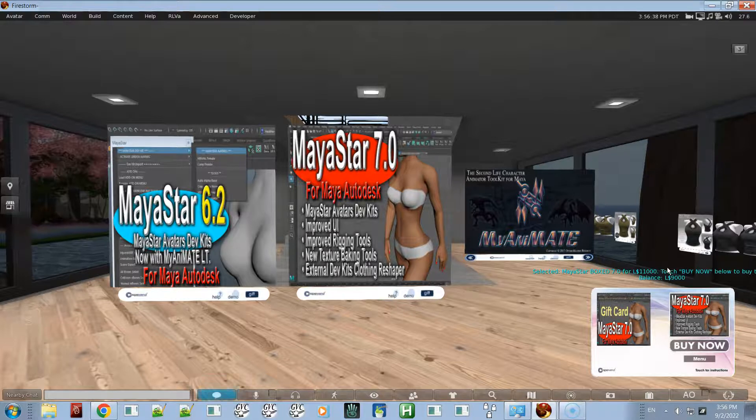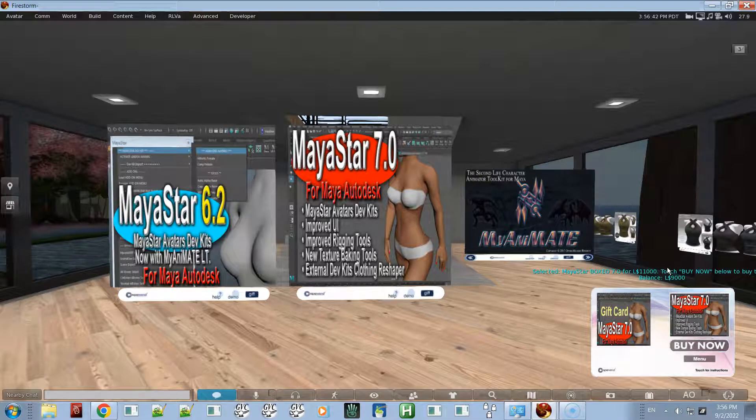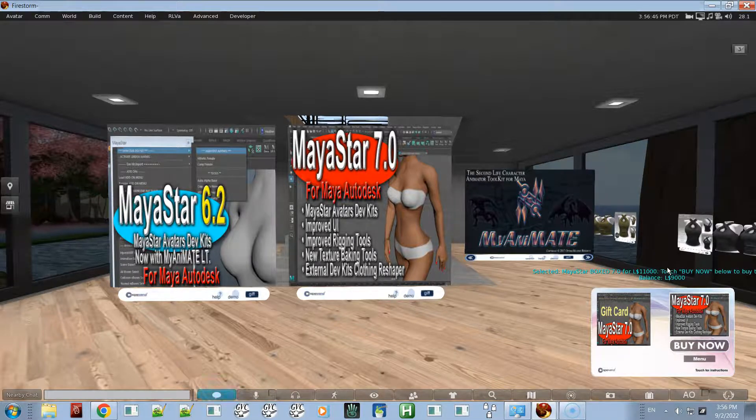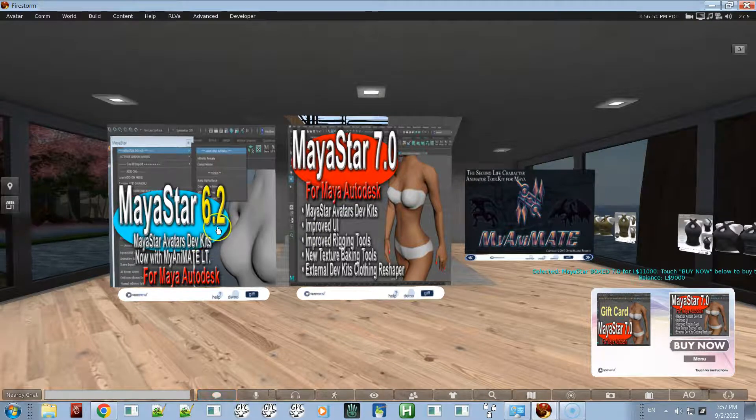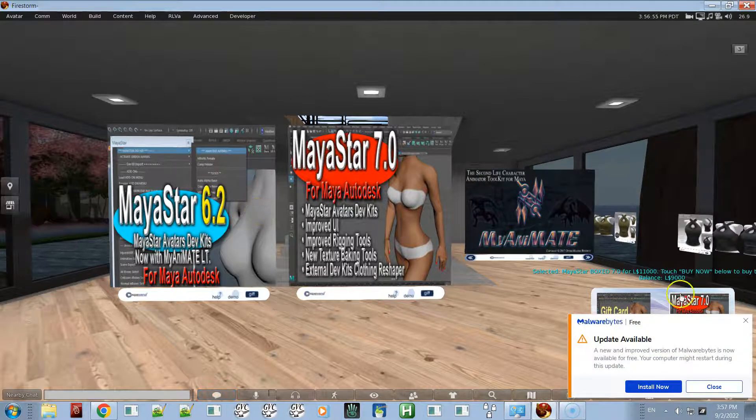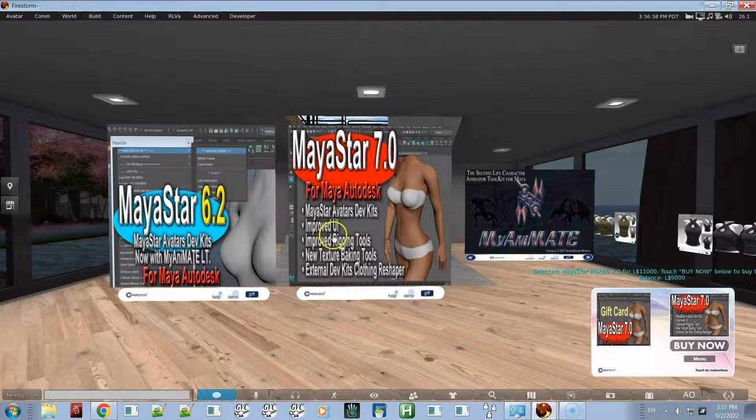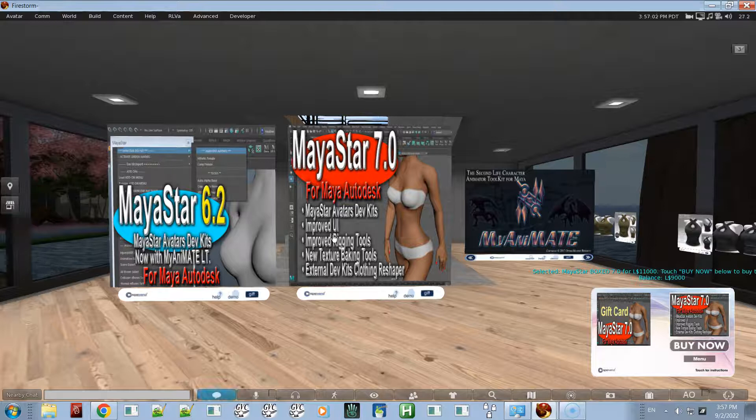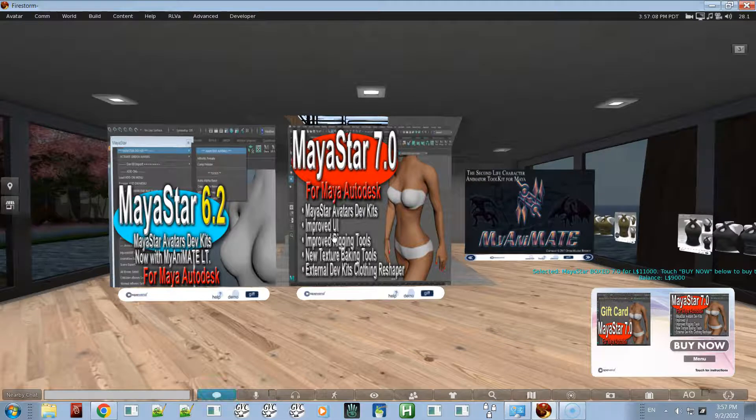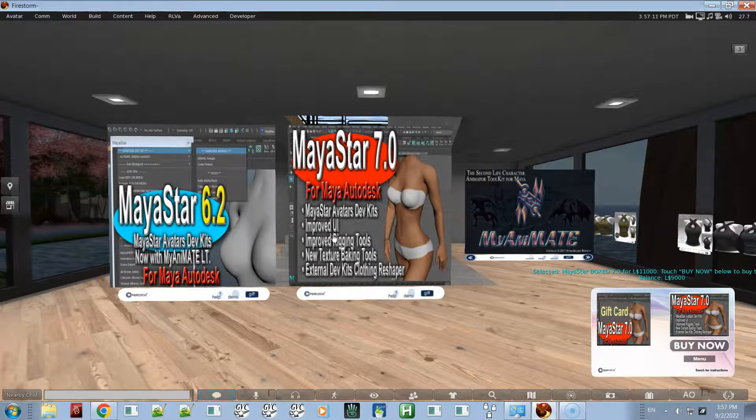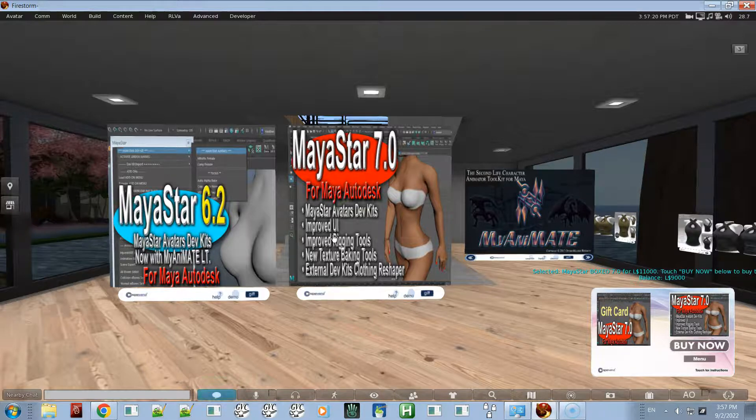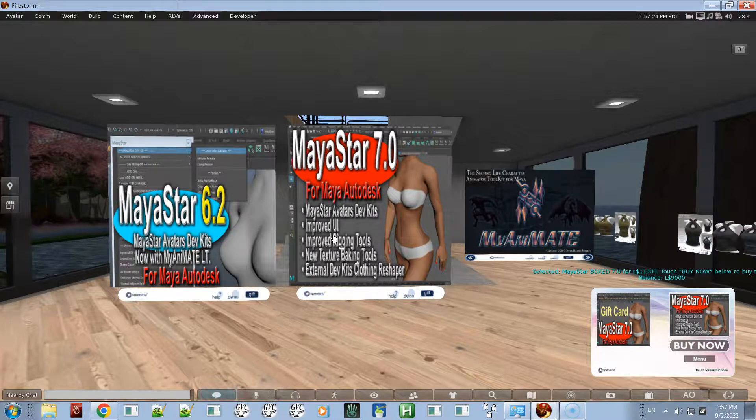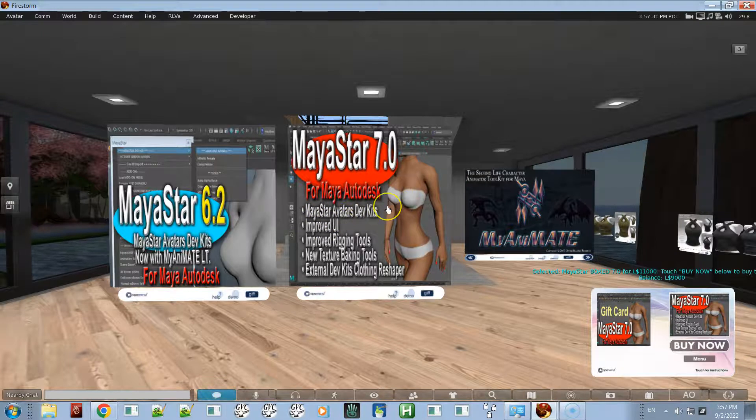Make sure that it's the avatar name that you bought the earlier version of MayaStar with, MayaStar 6. Make sure that you give that name in the notecard, and we can make an arrangement. Once I acknowledge it, I'll have to go through the records and make sure yes, this person is legitimate, they did really buy it. I have yet to ever meet anybody who was trying to scam me, but it's still best practice for business to always double-check and make sure that the person is who they say they are.